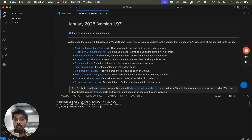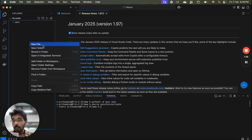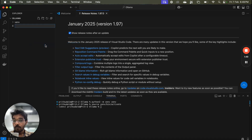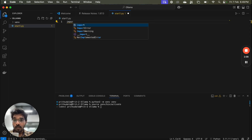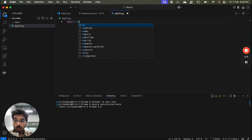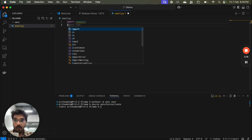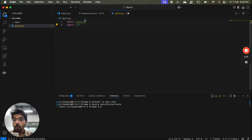Now we have to create a Python file. We will go to New File and name it start1.py. We are going to write the code here. For this we need to import two things: first, requests, because we are calling the model using an API — so we write import requests — and we also import json.